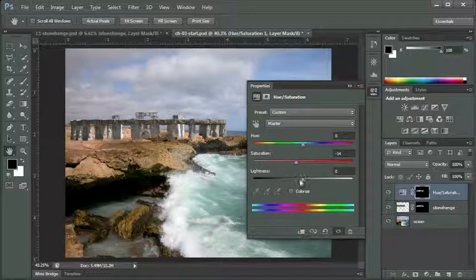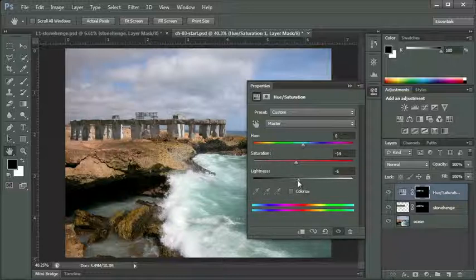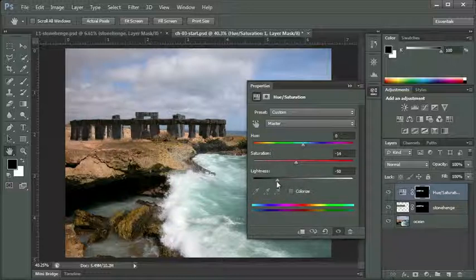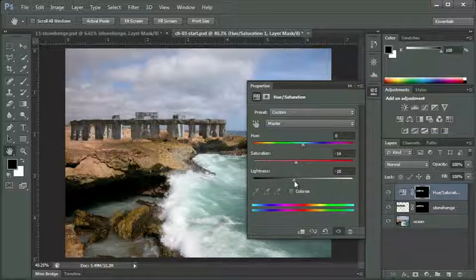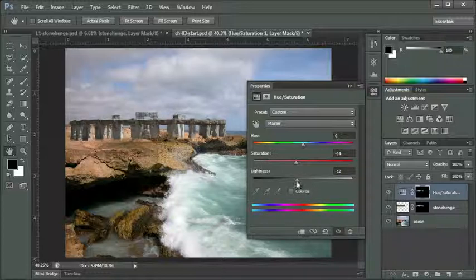I'm going to go down to the lightness, and I'm going to do the same thing. I'm going to bring that to a negative number. I can just click and drag. I can find an area that I like where I think it starts to look more like the image that's being placed in. So it looks like maybe negative 14.